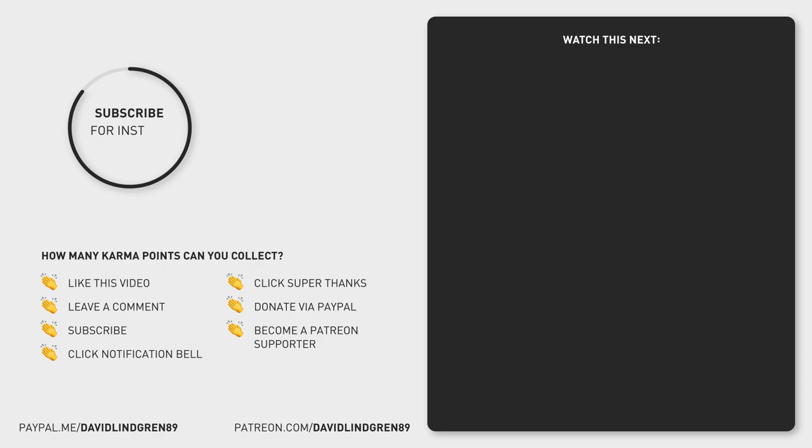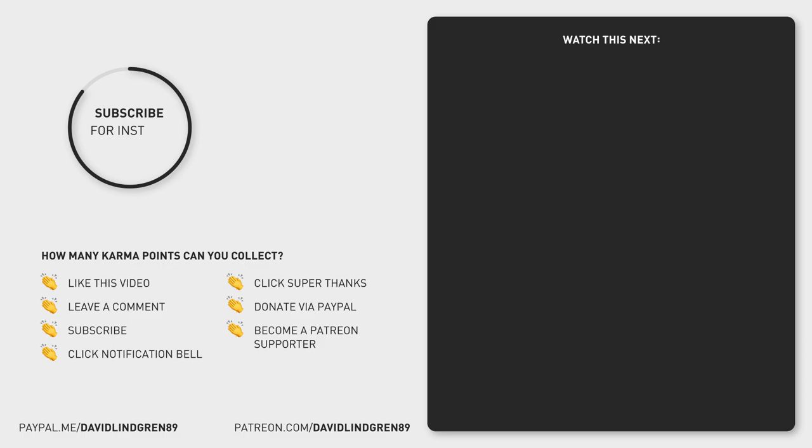There are also other ways of cropping a video, which I covered in another tutorial that you can find at the end screen of this video, together with a playlist of all my tutorials.